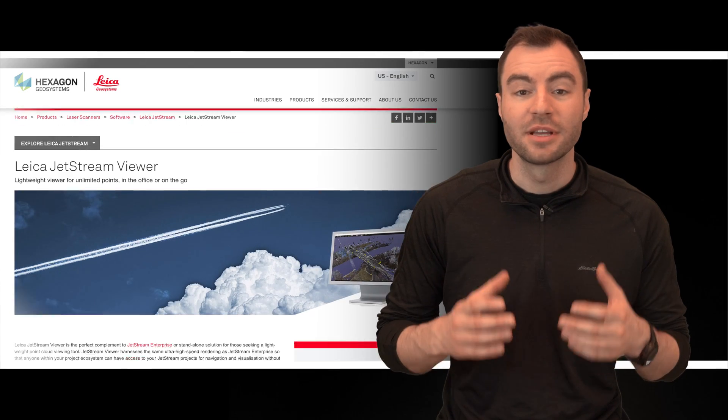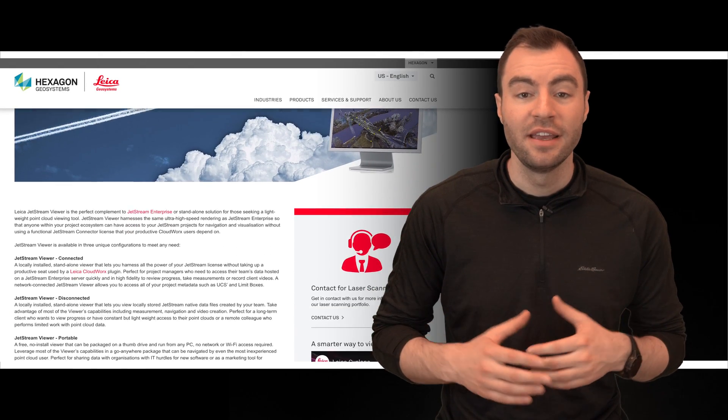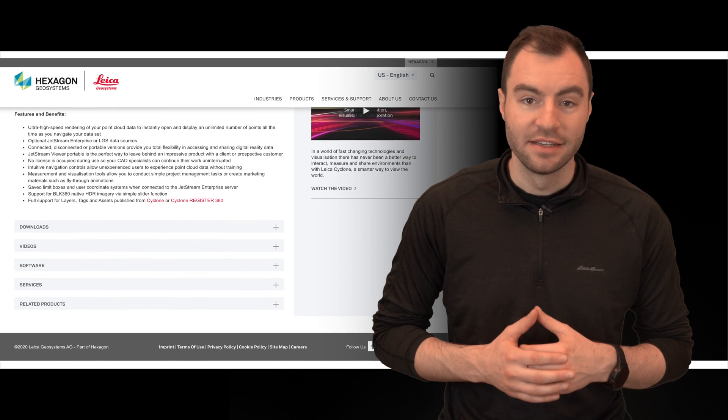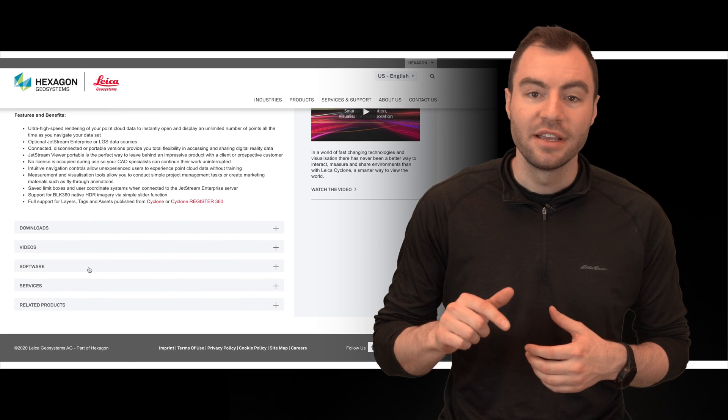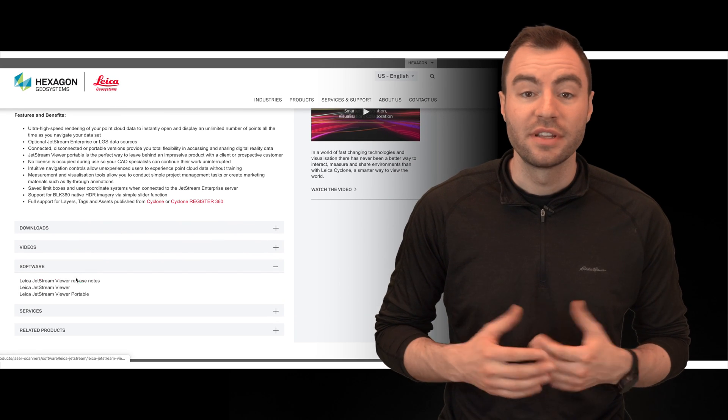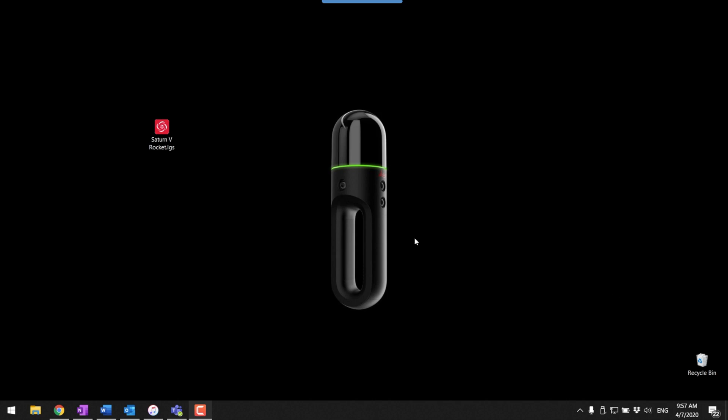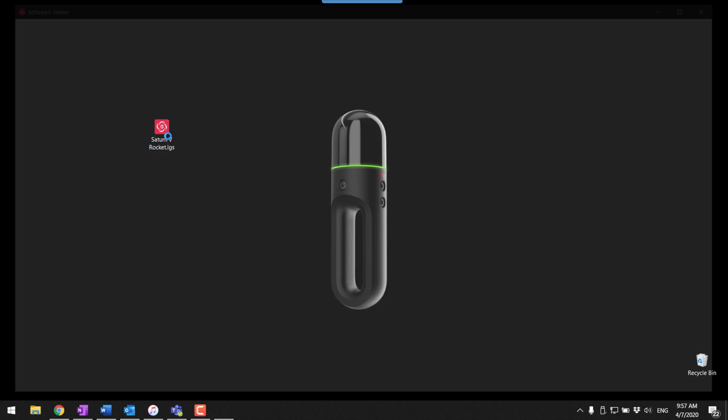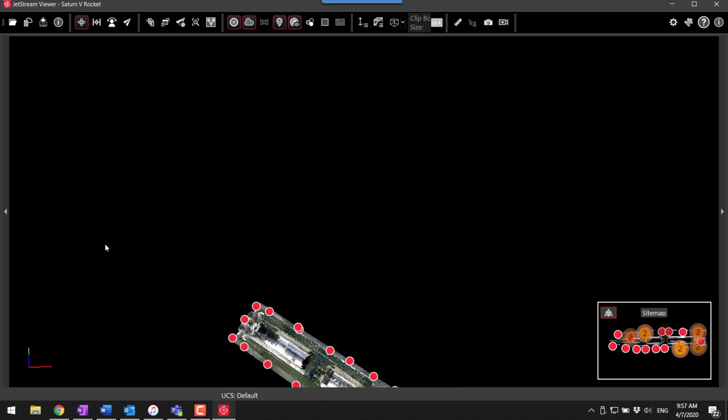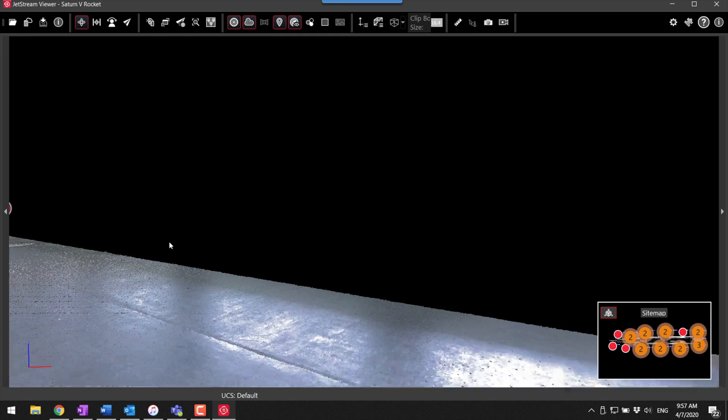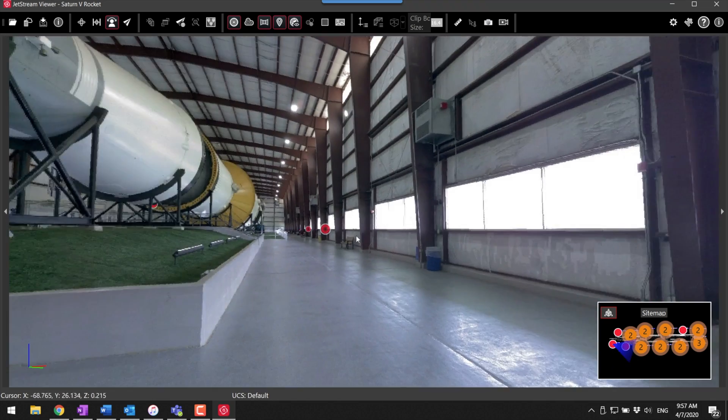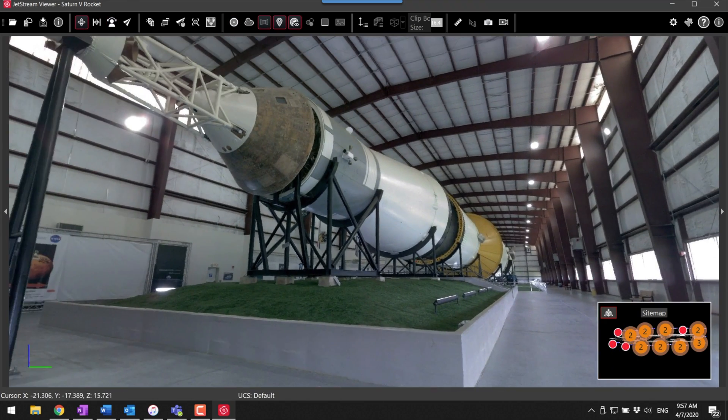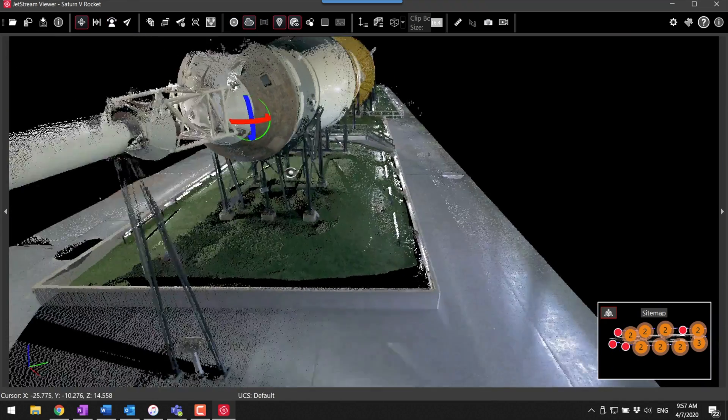The Jetstream viewer is completely free and you can download it from the Leica site. I'll put a link in the description so you can download it for yourself. The best thing about it is that it's blazing fast. There's virtually no import or rendering time needed. Everything is pretty close to instant, even with really large clouds.